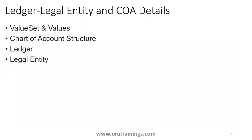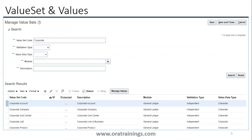Our concentration is on the COA part. When discussing COA, ledger, and legal entity, the first thing you need to understand is that you require a value set and values, then the chart of account structure, then the ledger, and then the legal entity. To define a value set, you navigate to a task called 'Manage Value Sets' and create a new value set. Here in the screenshot, we are showing the existing value sets — five value sets — with a value set code, description, module of General Ledger, validation type as independent, and the data type.